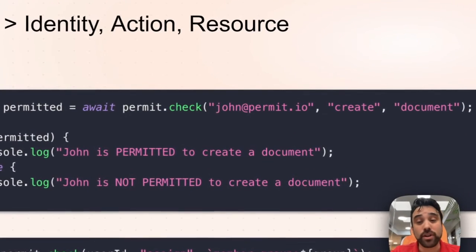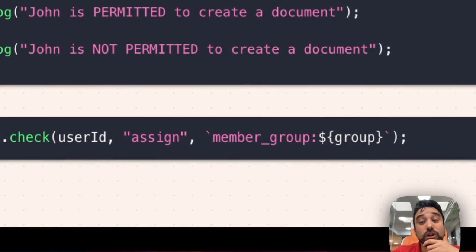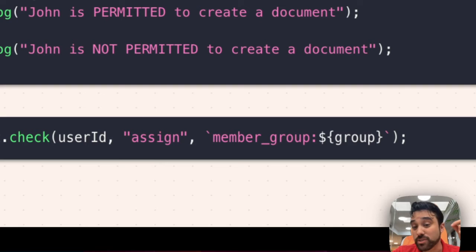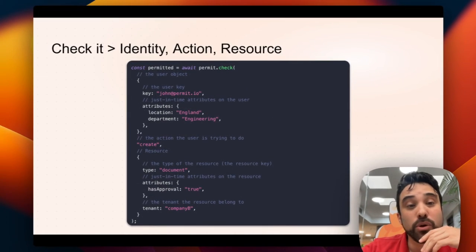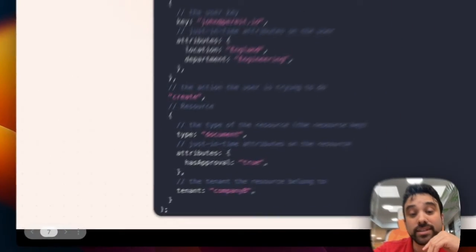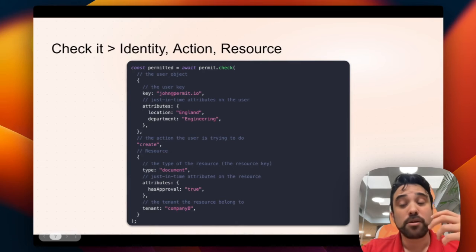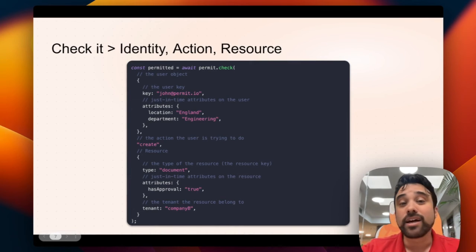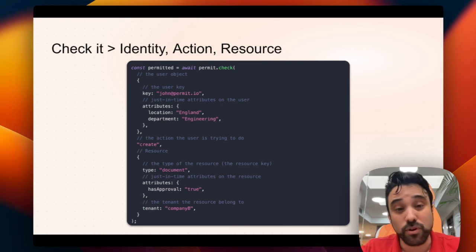Here we're seeing both an RBAC policy — where we are looking at the programming-driven resource instance, or in this case a group — and also ABAC policies where we can pass in additional attributes or additional information like the tenant as part of the permission check itself, making our interaction with data, the policy, and the identity dynamic, and also decoupled from the code.